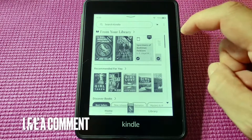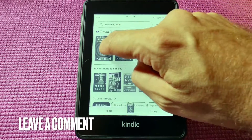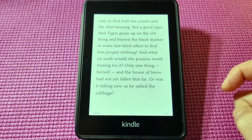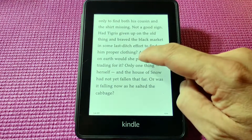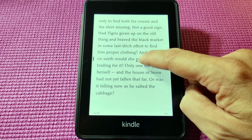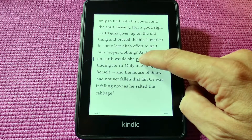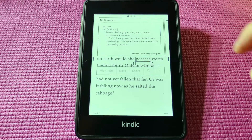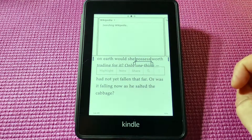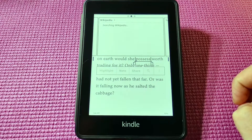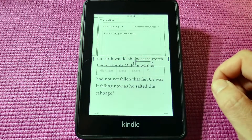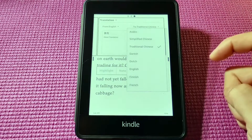Once that's done you're all set and we click on a book. Let's say the word 'possess.' What you do is just hold your finger on it — a long press — and you'll see a dictionary entry for it, and it will also search Wikipedia.